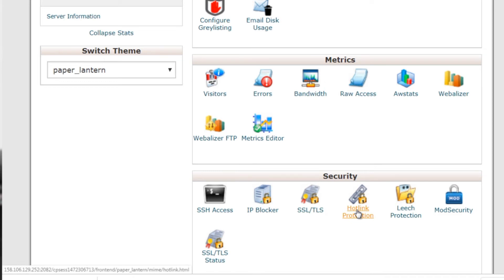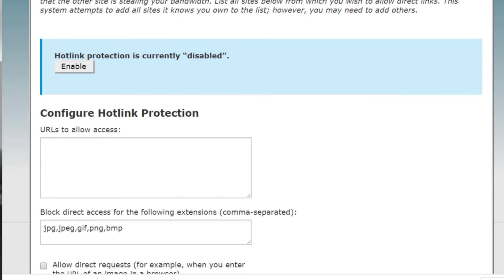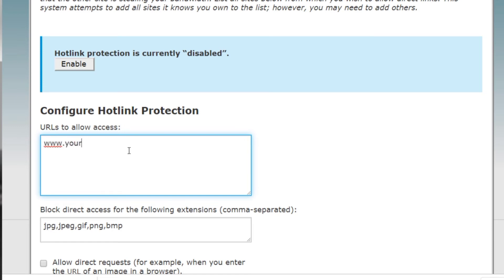Go ahead and click on that, and here we are. Now what you need to do is simply go down to this box—it says URLs to allow access. So you can enter your domain. You're going to want to enter www.yourdomain.com, so obviously whatever your domain is. You're also going to want to enter http: